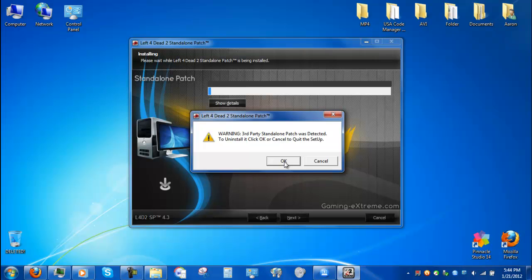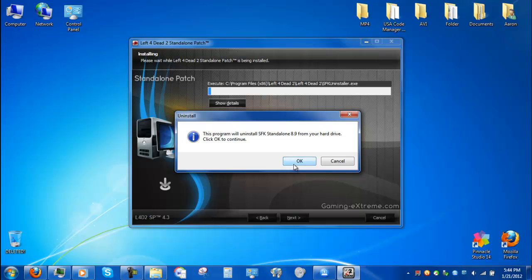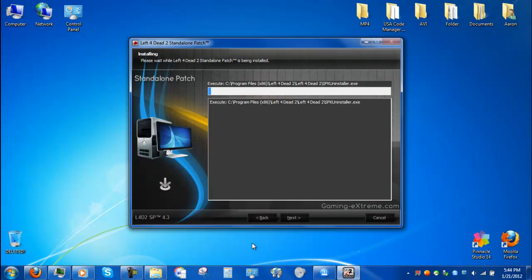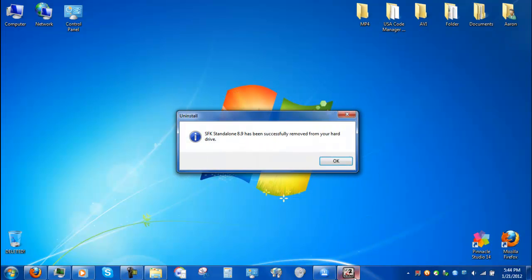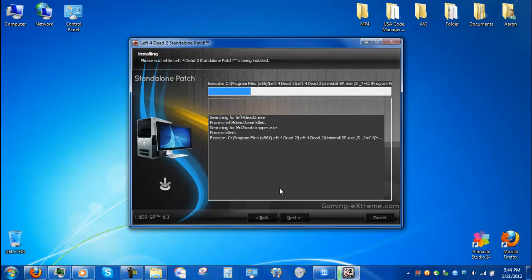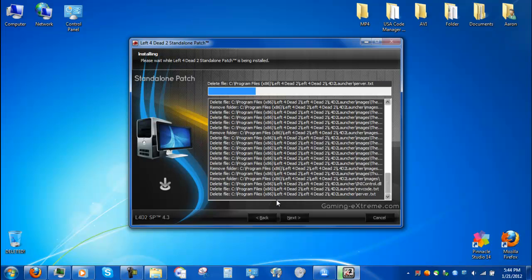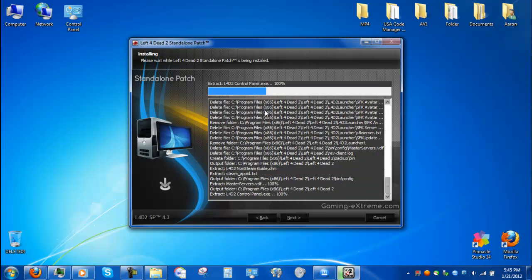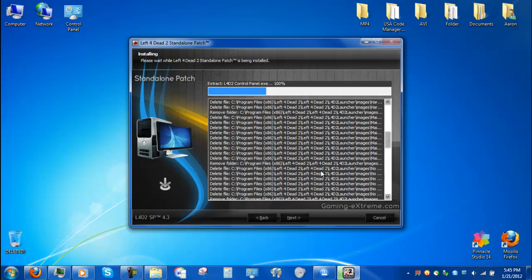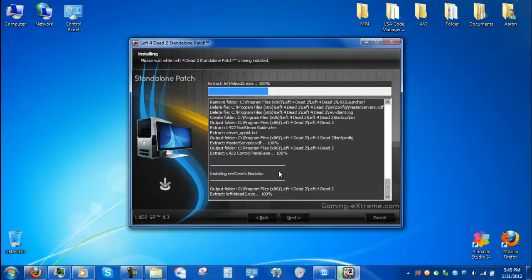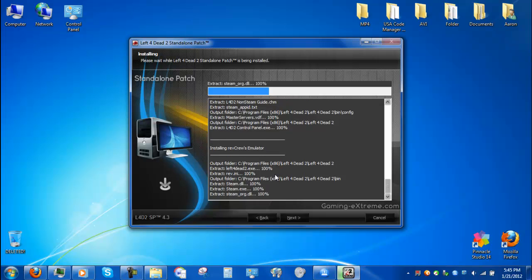If you are like me and switch between standalone patches, there's a helpful little thing that tells you there's a third-party standalone patch — click OK to uninstall. It will uninstall SKFs or whatever else there is. Now that is gone, it shall install B4.3 with all of its files. If it doesn't have the right files, you should reinstall the patch.